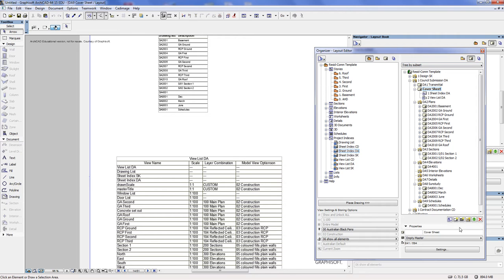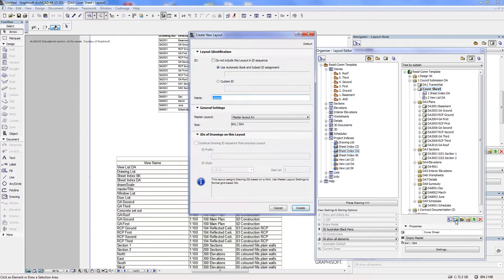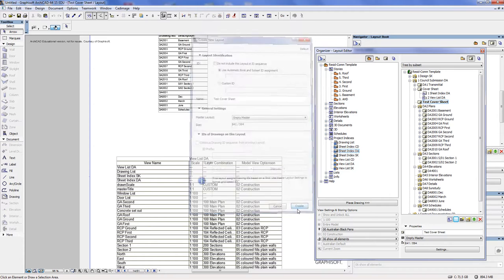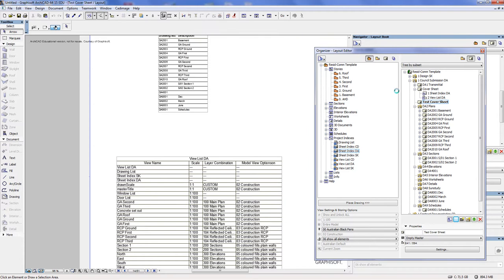If you were to be creating a new cover sheet for the first time, then you click on this new layout. We'll call this test cover sheet, and you would assign the appropriate master that you would have created. So in this case, I'm just going to use the default empty master which is provided by ARCHICAD.